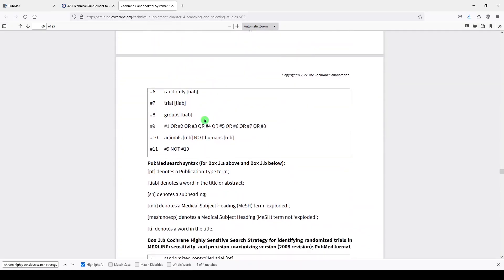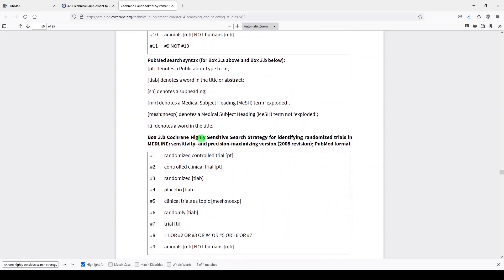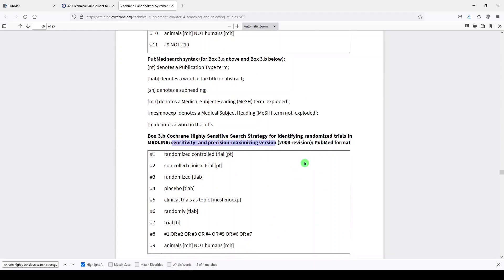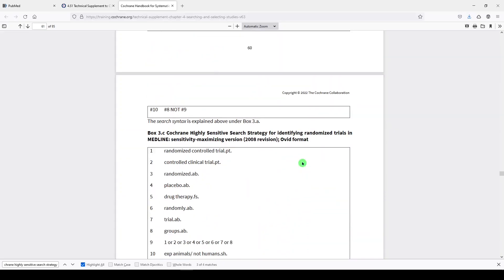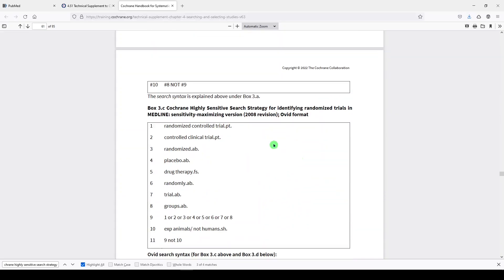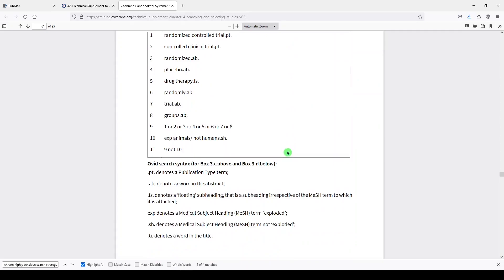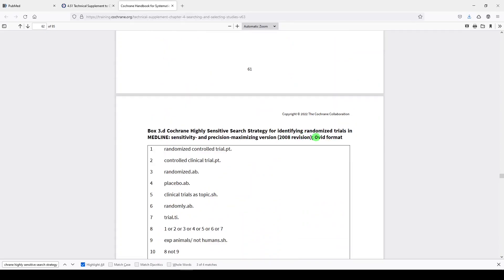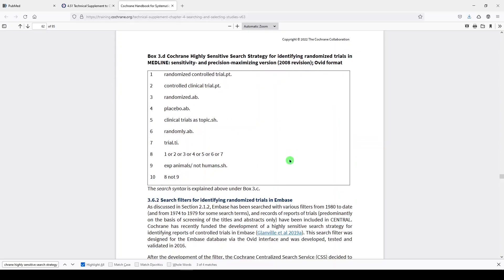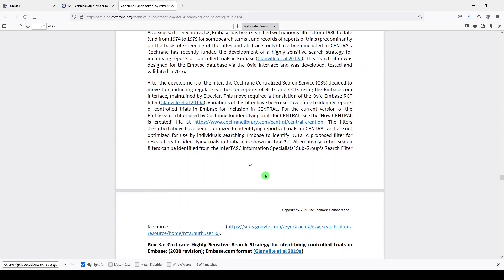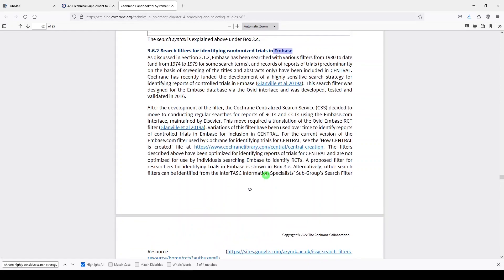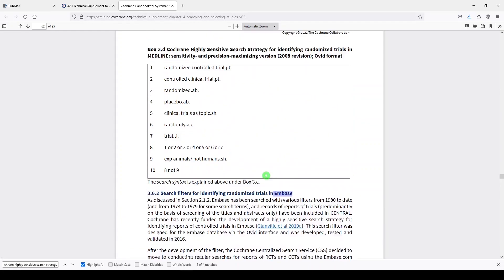This is the one that I usually use, and it's right here. And if you keep going, you'll see the same thing, but it's the Sensitivity and Precision Maximizing Version, again for PubMed. And if you scroll down, you'll see the same things for Ovid Medline, Ovid Format. And if you keep scrolling, you'll see some filters for other databases. And they're all slightly different, so just be aware of that.